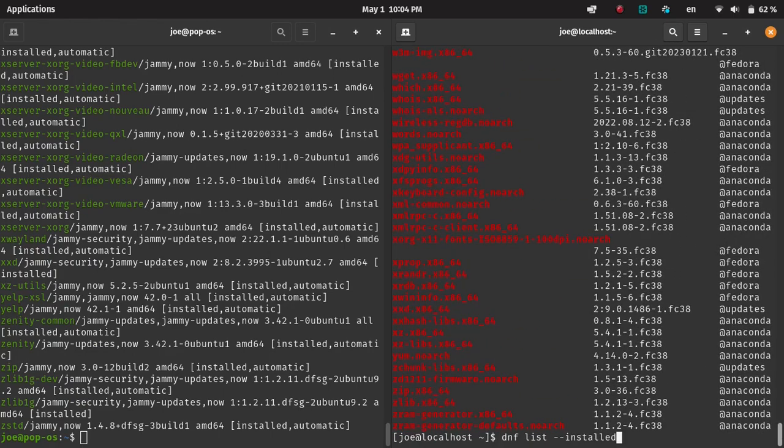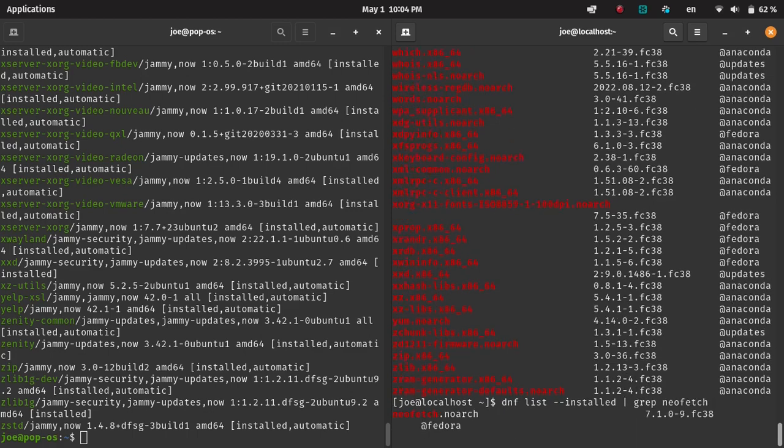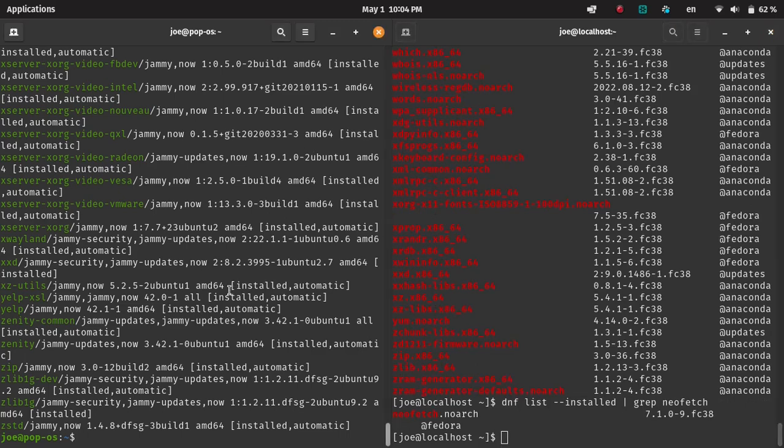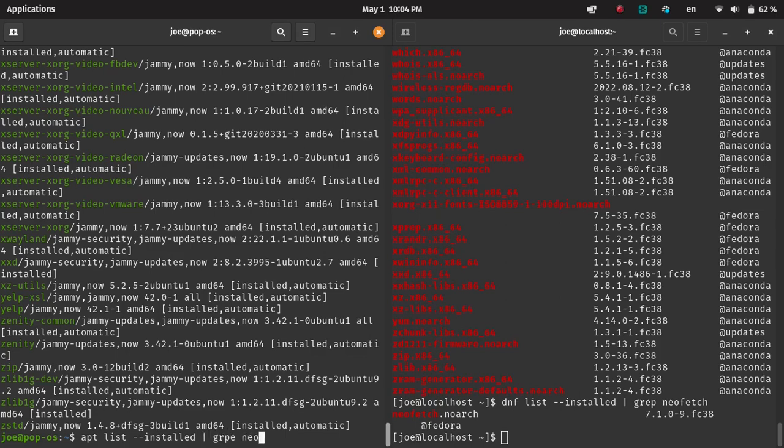And then we can also pipe in grep. So if you do that vertical column, the pipe, which is above the enter key on most keyboards, type grep, which is like a search key, and we can search for a specific package. And this works the same on both.